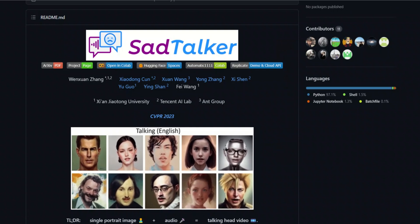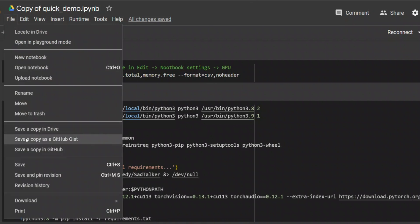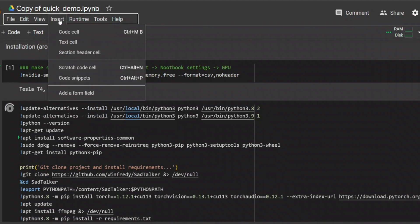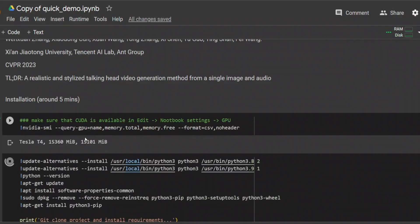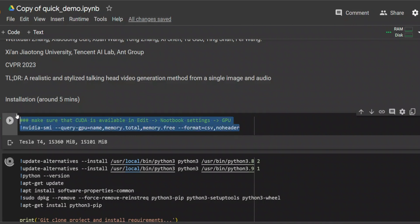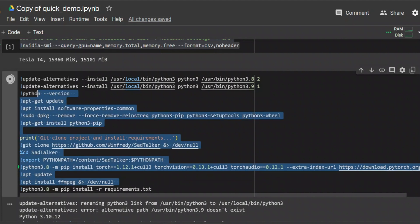Simply click on the link to go to the Google Colab and make sure you create a copy in your own drive. Next, go to Runtime and make sure that GPU is selected as the hardware accelerator. The first block of code shows what type of GPU is being used — on the free plan you will have access to a Tesla T4 GPU with around 16 gigabytes of memory. The second block of code installs all the required packages including Python and the packages required to run SadTalker.